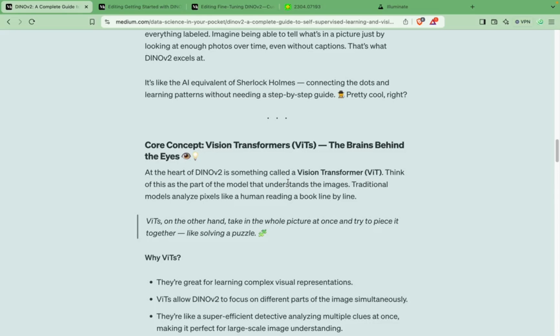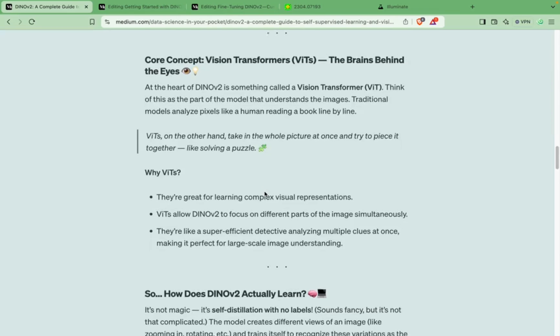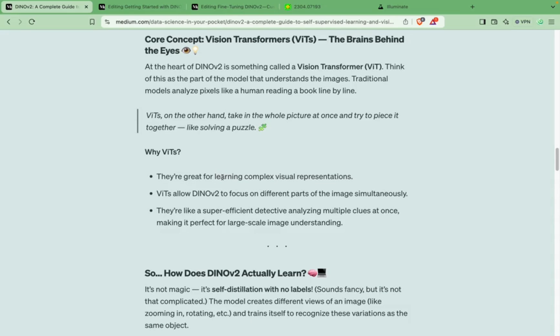So what are vision transformers? Basically they are the brains behind the eyes — the eyes being DINOv2, which sees the image as a whole. In traditional methods we divide the image into pixels and each pixel is analyzed, but in a vision transformer it analyzes the image as a whole and tries to bring the parts together to have some meaningful output. They are great for learning complex visual representations — for example, when an image contains many different animals, vision transformers are a very good tool.